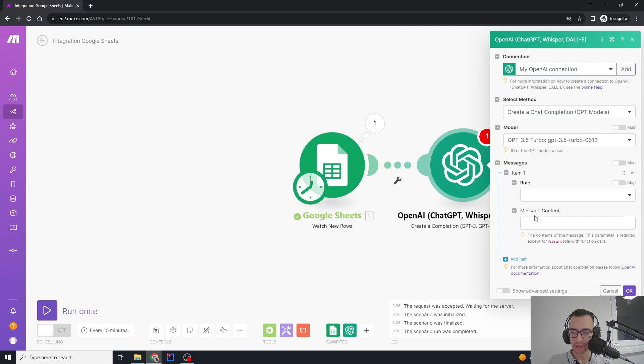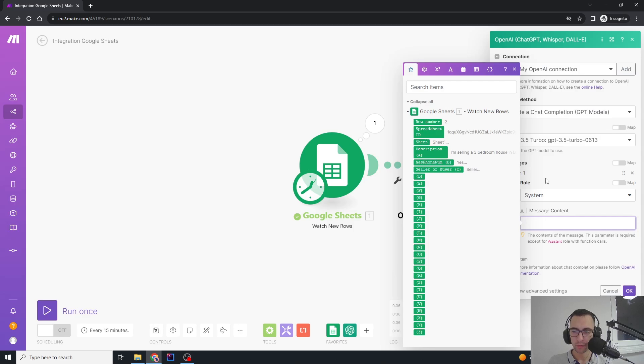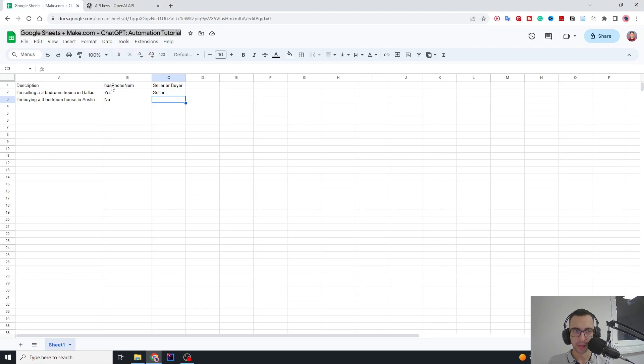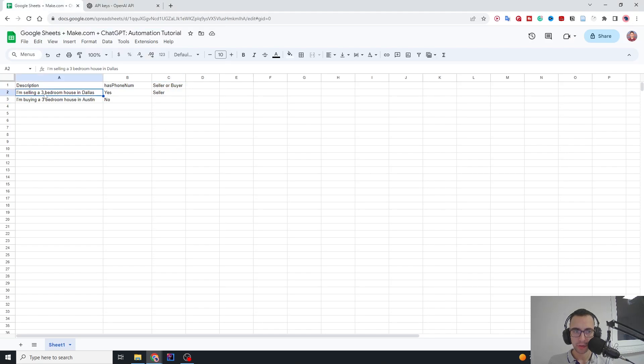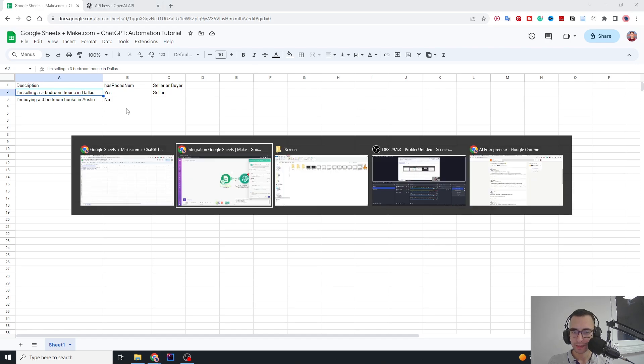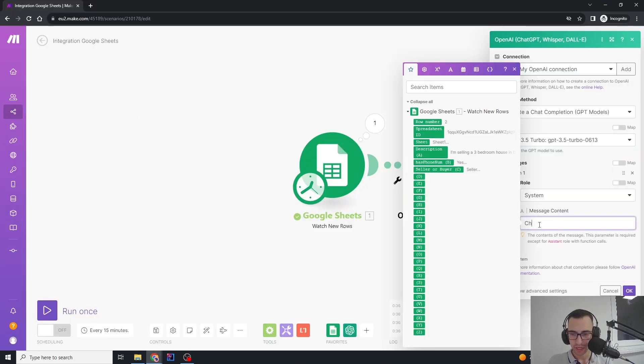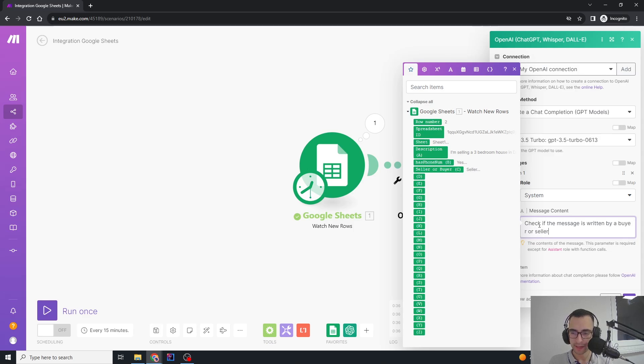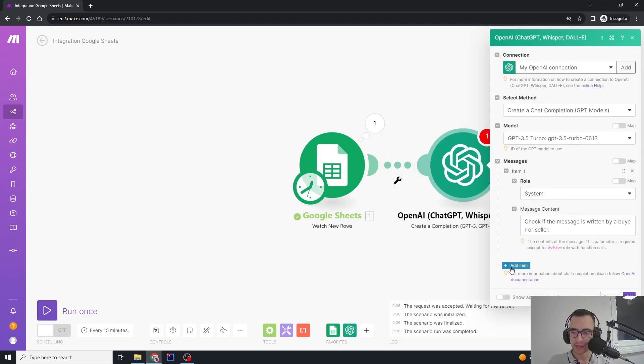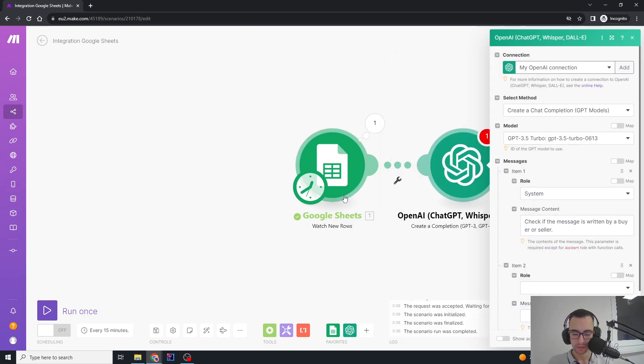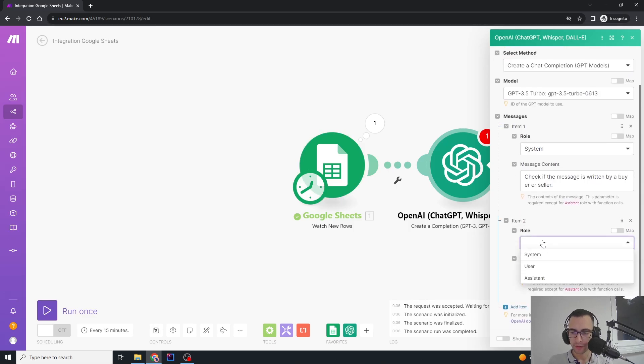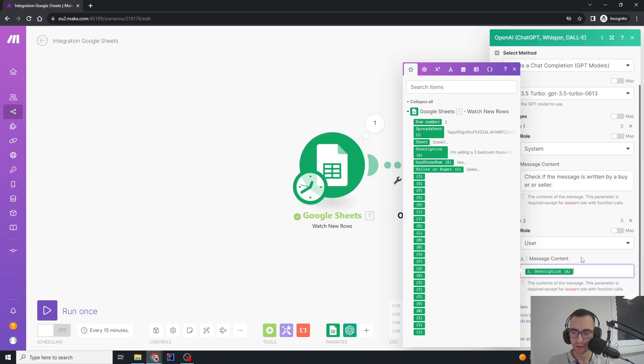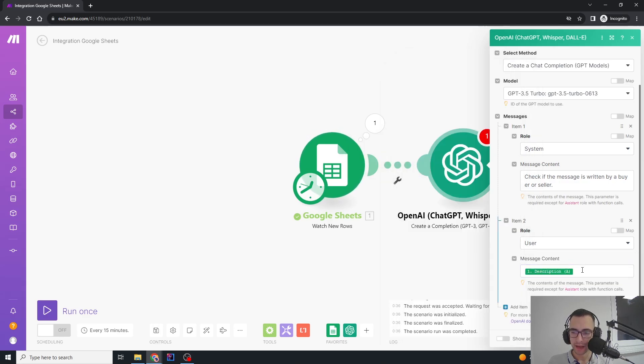A new message: the first role is going to be system and the message content is going to be describing what you want it to do. So what we need to do is check if this message is written by a buyer or seller. I'm going to say 'Check if the message is written by a buyer or seller.' Then we're going to add a new message. The role is going to be user and we will pass in the description. This description field contains our message.